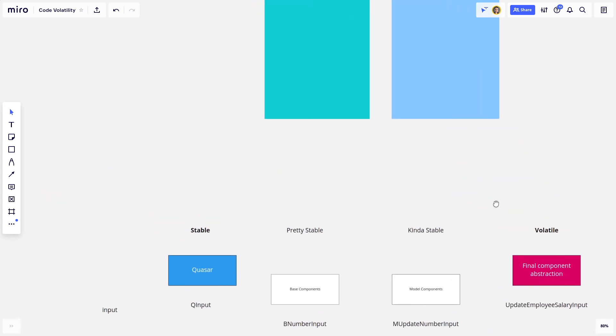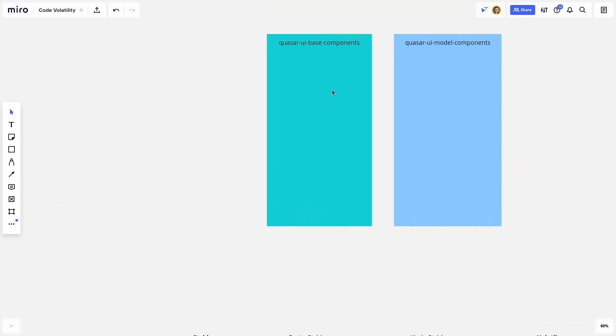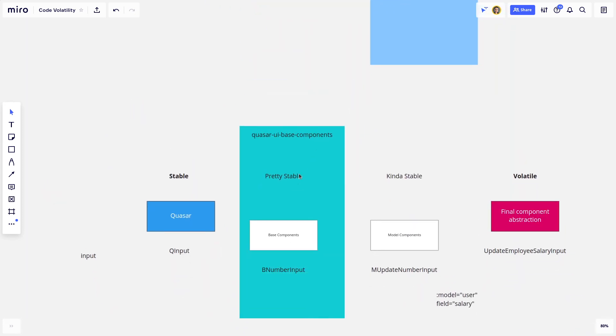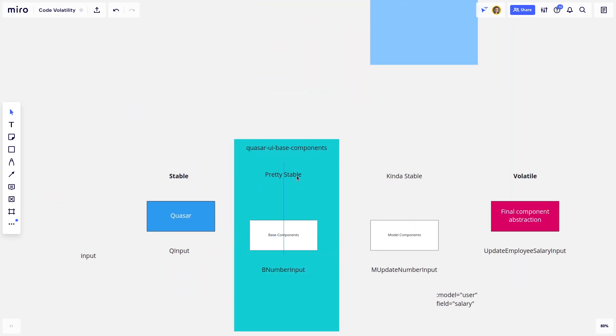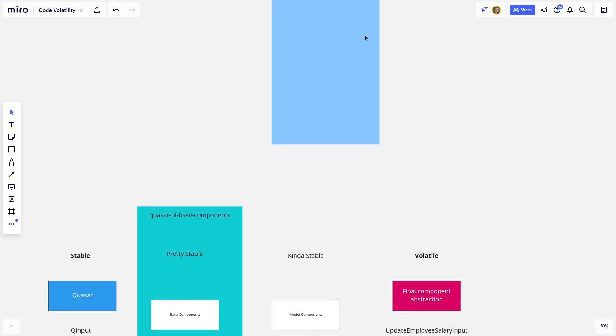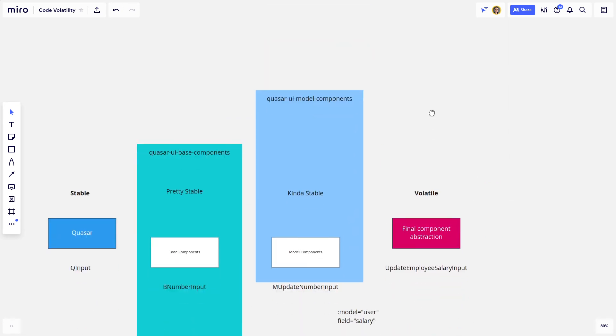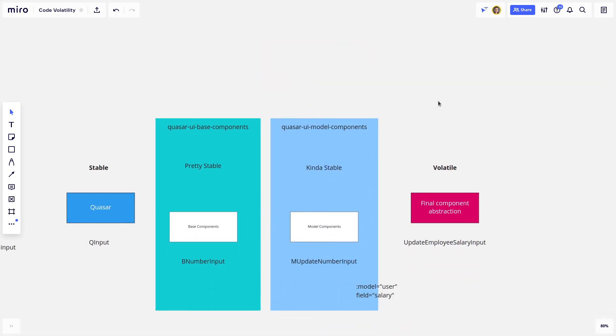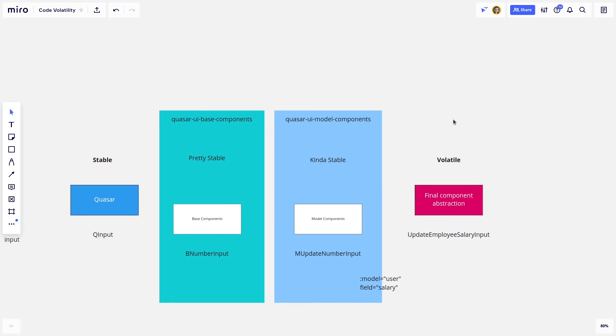So what I'll usually do is turn these into two libraries. I've got my Quasar UI base components. This is just an extension that I created. And then I've got another library here for my Quasar UI model components. And the reason I do it this way is because in our company, we will usually have, we plan on having many apps.